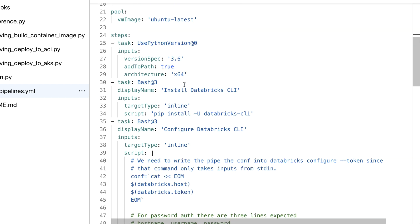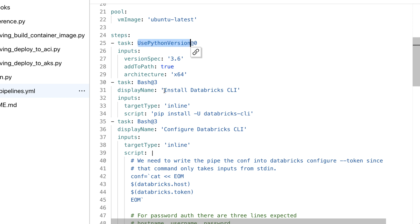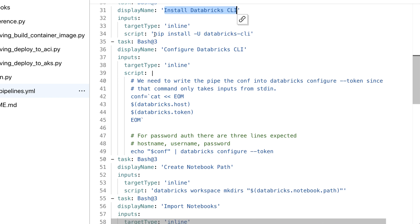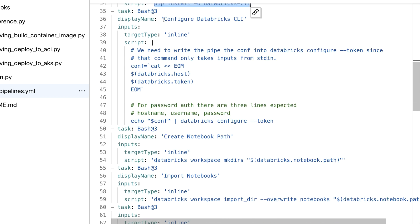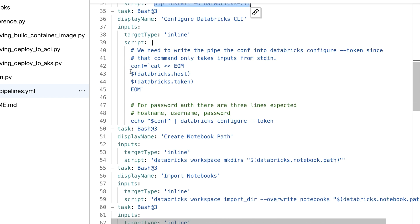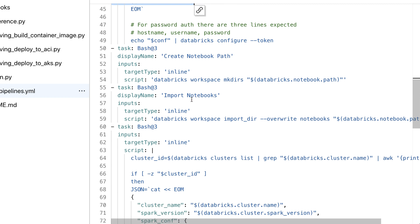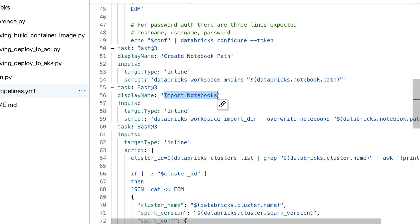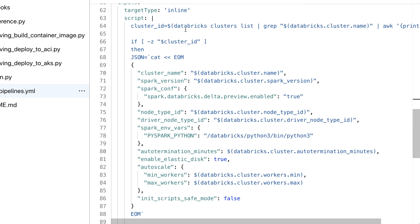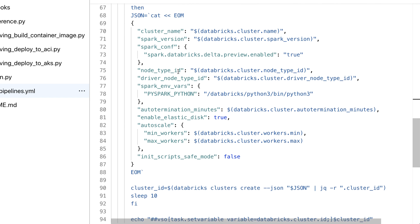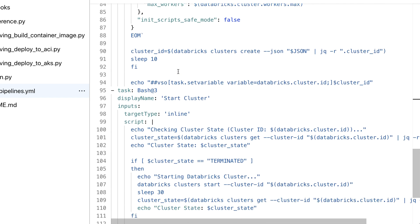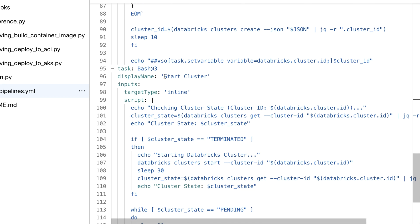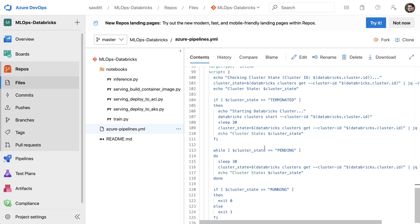After that the steps are running: first setting the Python version, installing my main tool called Azure Databricks CLI, then configuring my workspace to connect to the Azure Databricks environment, and last but not least creating a path, importing the notebooks, creating my cluster and starting the cluster if it's not running yet.